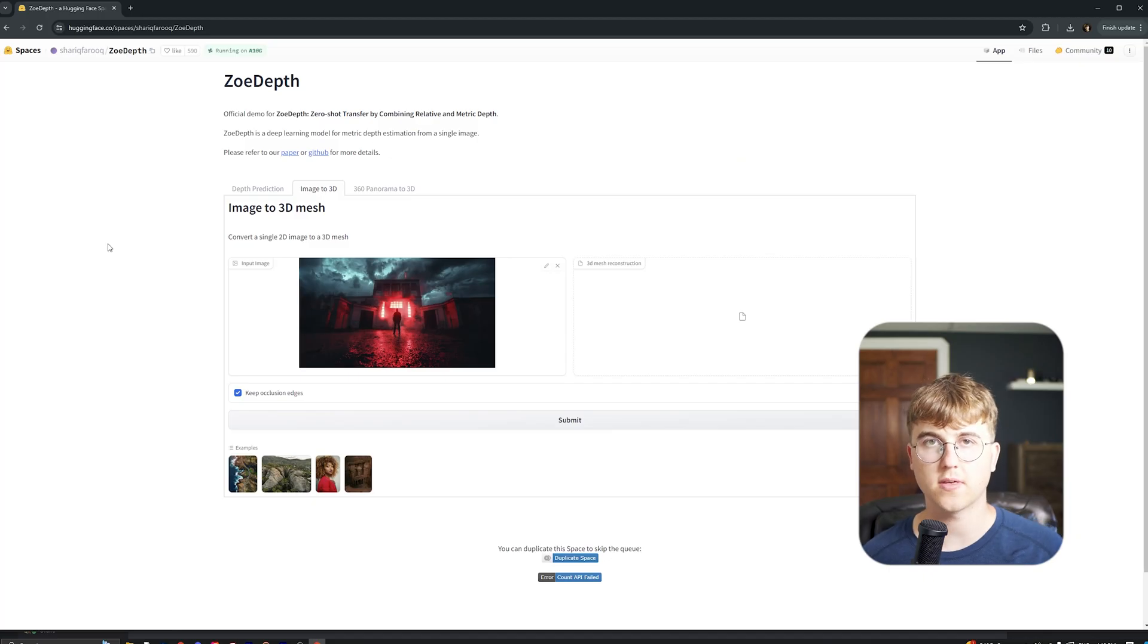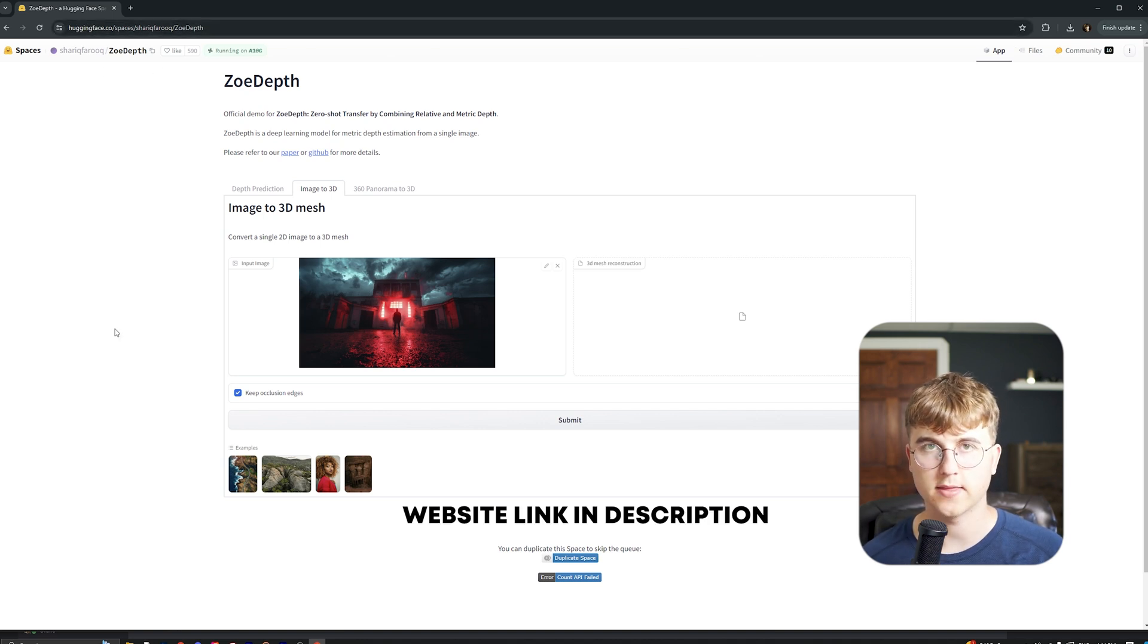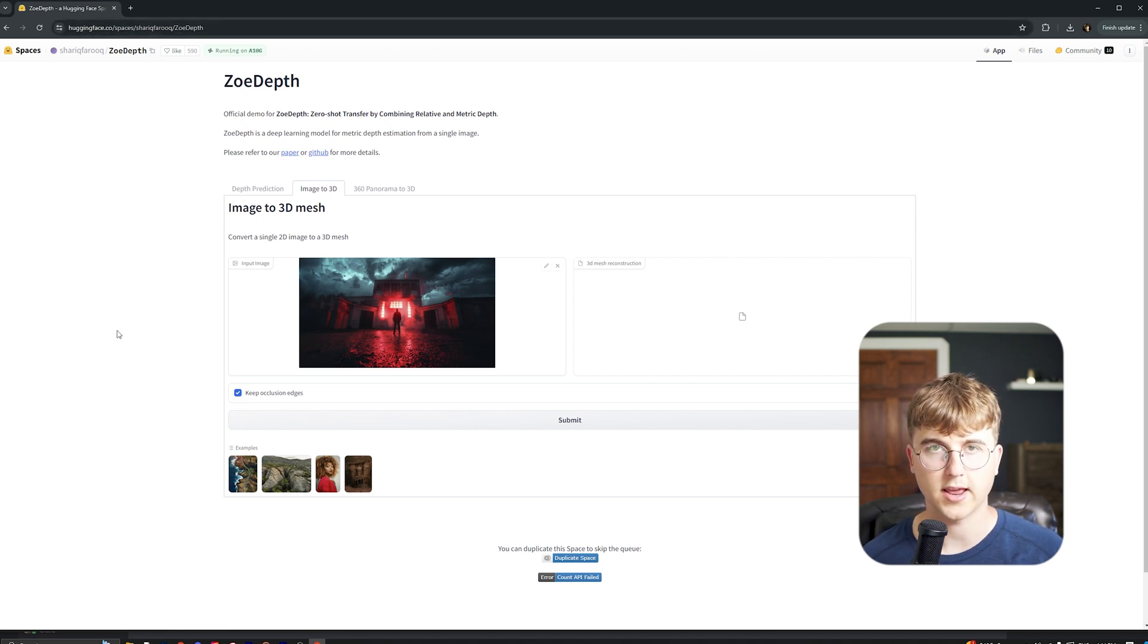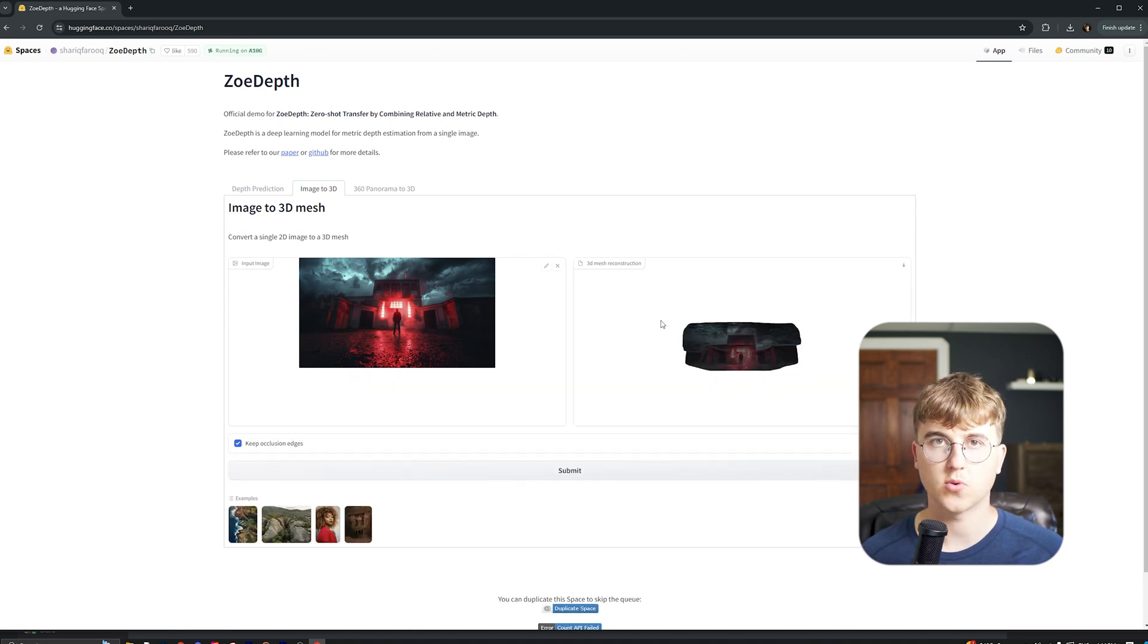So the first thing to do is go to this website, zoedepth.huggingface.co, and drag in the image that you'd like to have 3D so we can animate a camera in After Effects after. So drag it in here, click this, and then just hit submit.